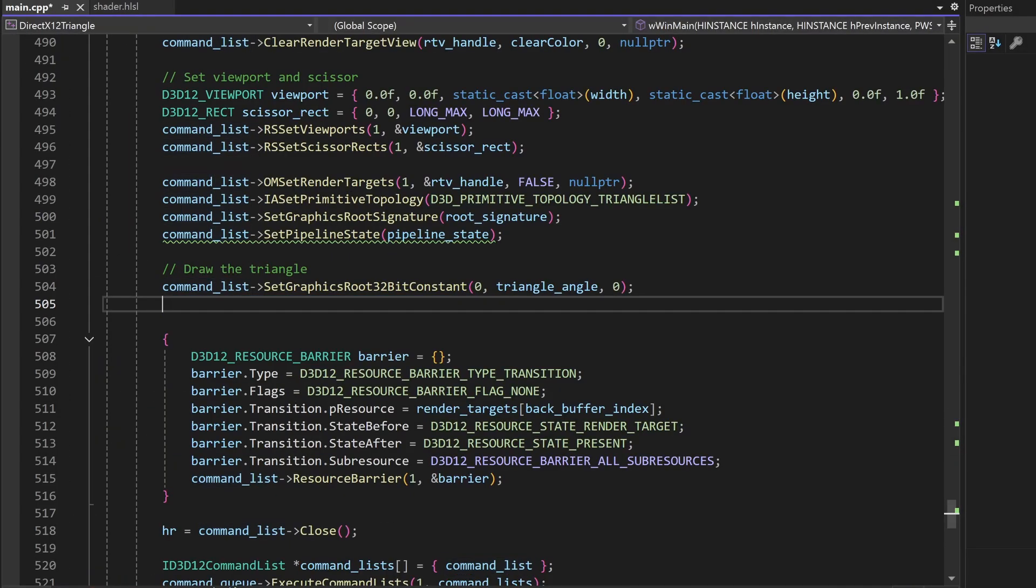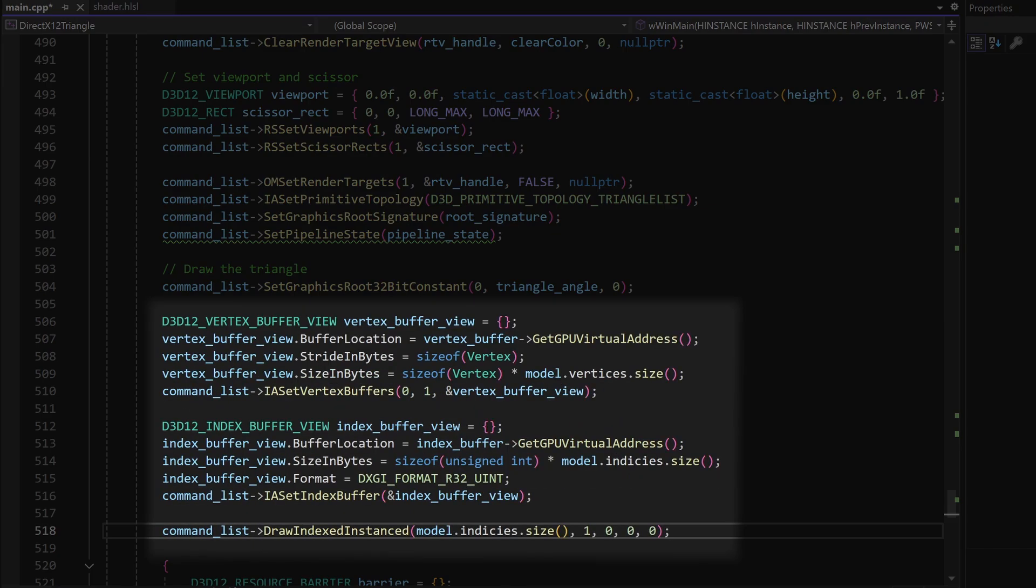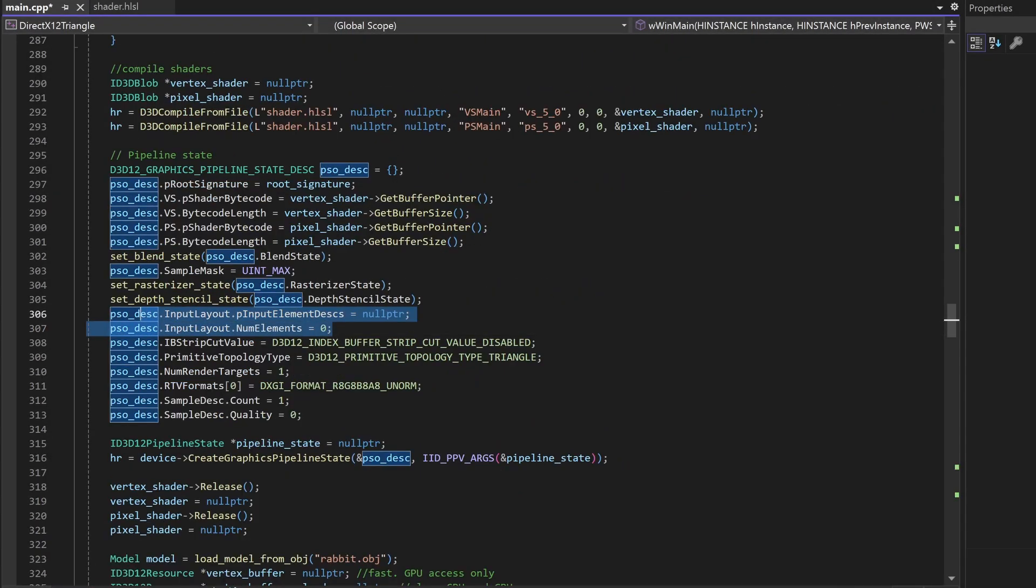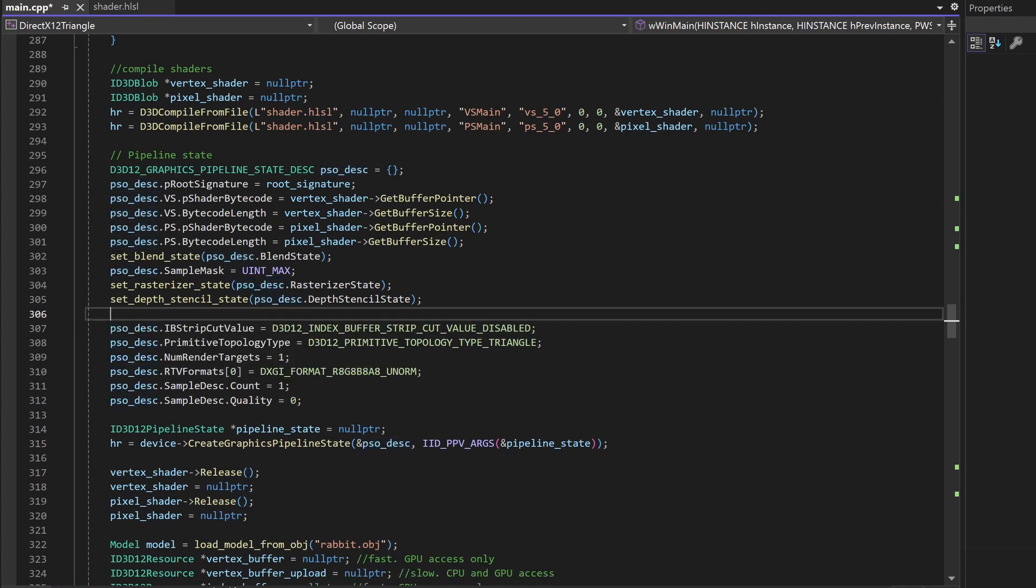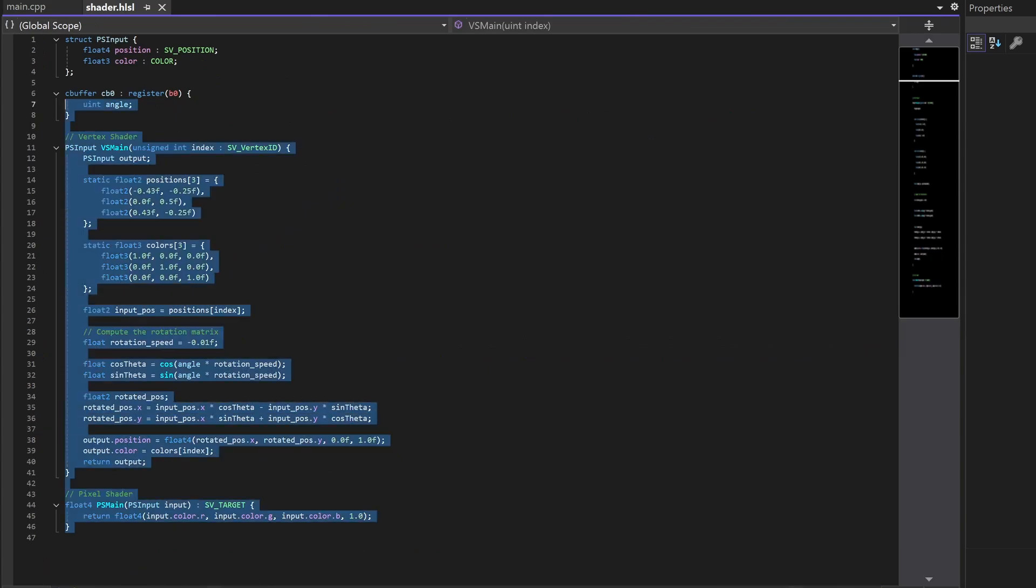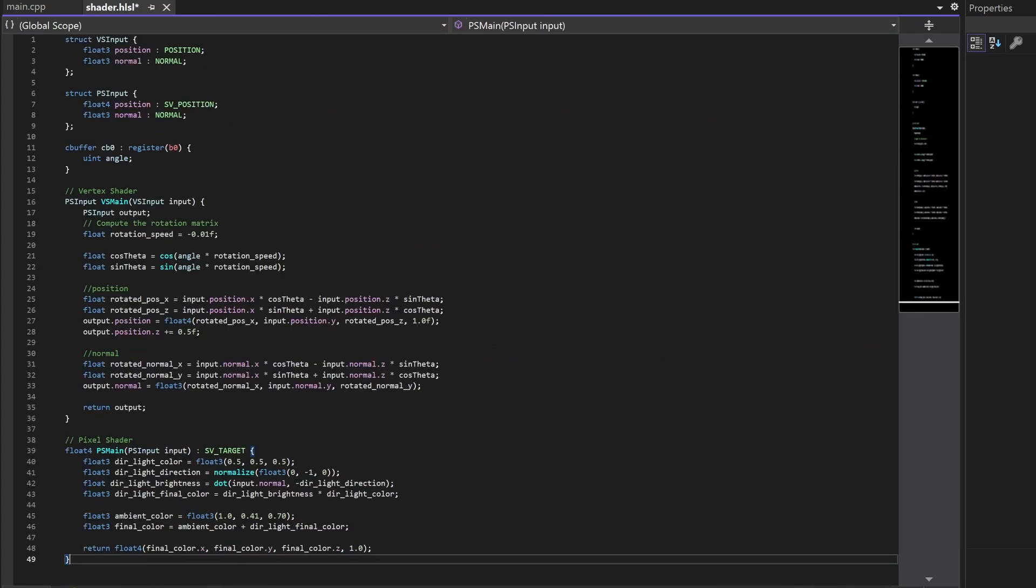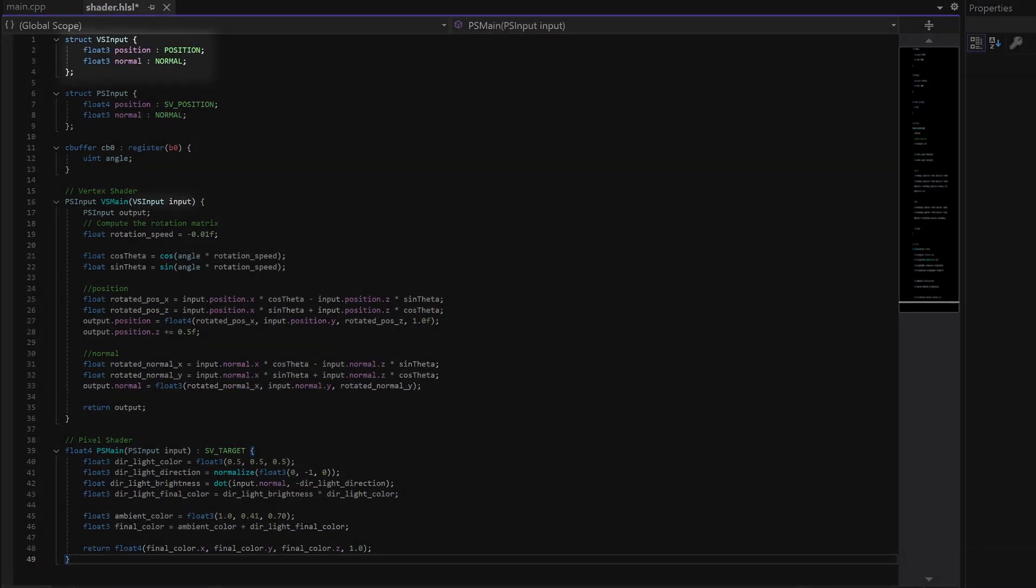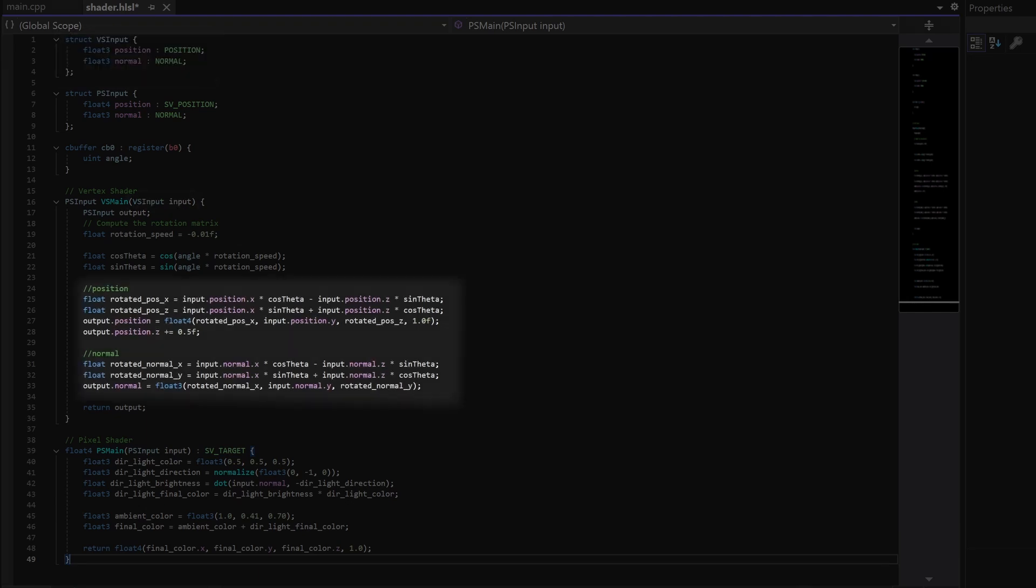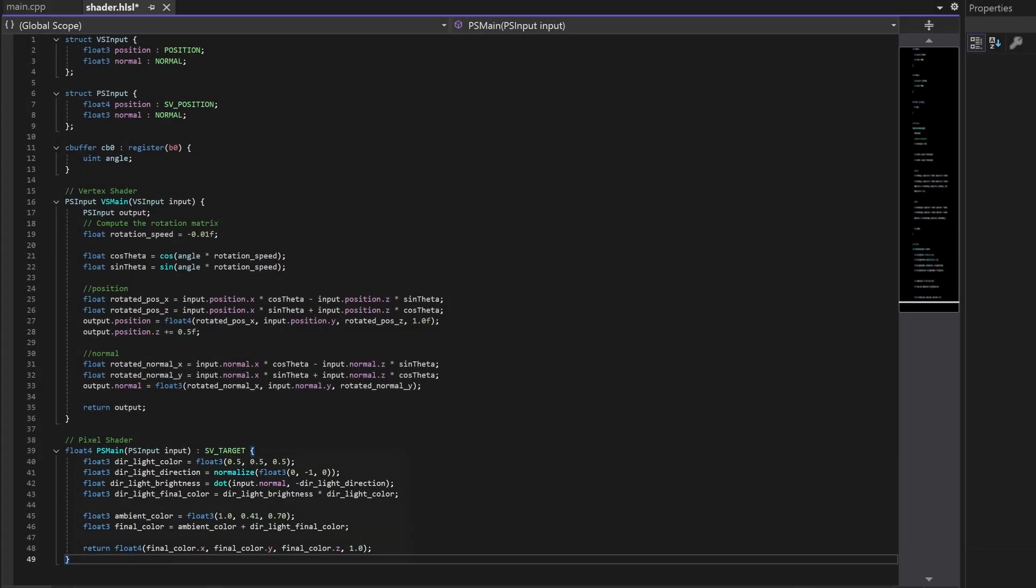Then in our drawing code we will set the vertex buffer and index buffer each frame and call the draw indexed instance to draw with an index buffer. One thing we also need to change is in our pipeline state we're going to tell that our vertex has a position and normal and we're also going to update our shader code. The vertex shader takes in a VS input which is our vertex data and this code makes the model spin. And in our pixel shader we're going to simulate a light from the top.